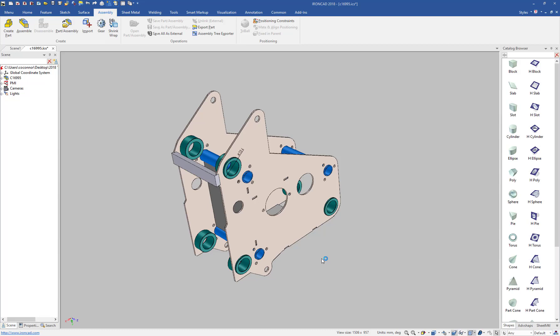To help with collaboration with suppliers and vendors, we added a new tool in IronCAD 2018 called ShrinkWrap. This tool is found on the assembly ribbon bar labeled ShrinkWrap.